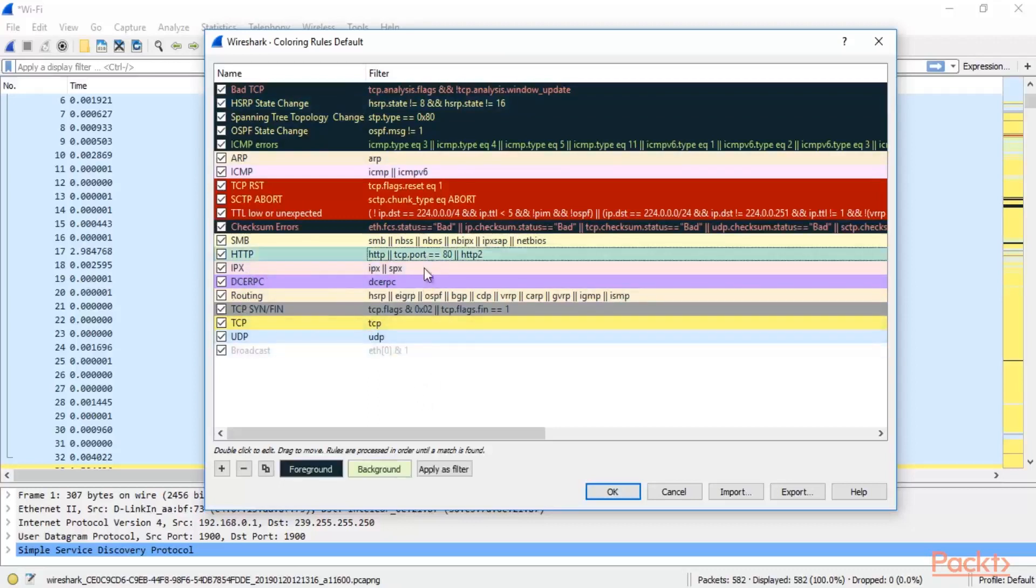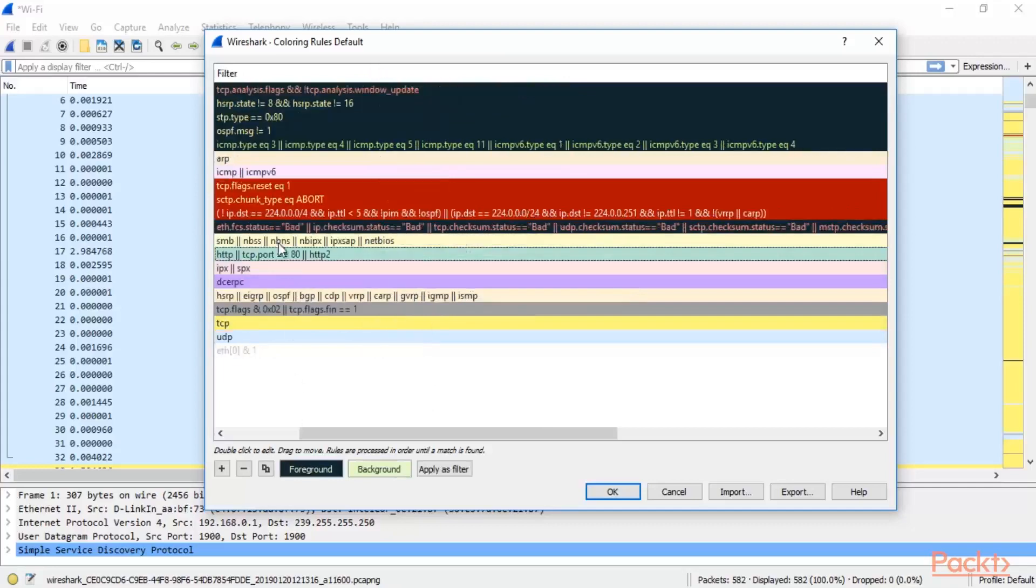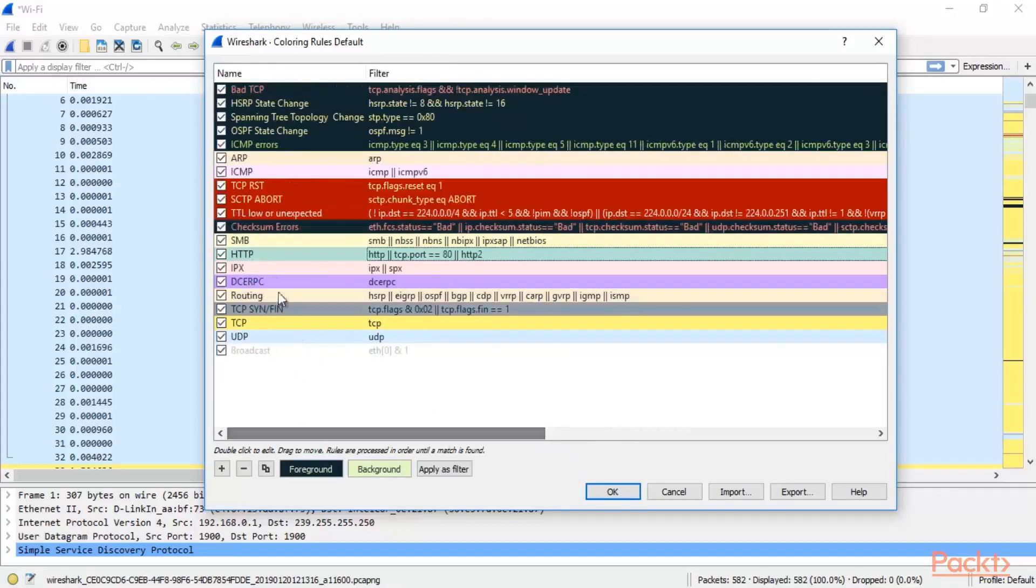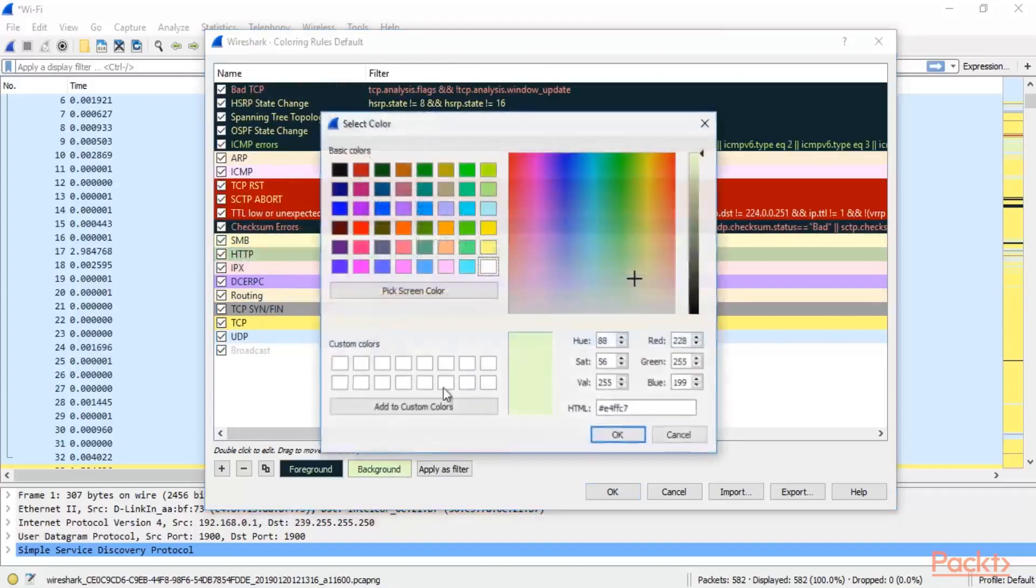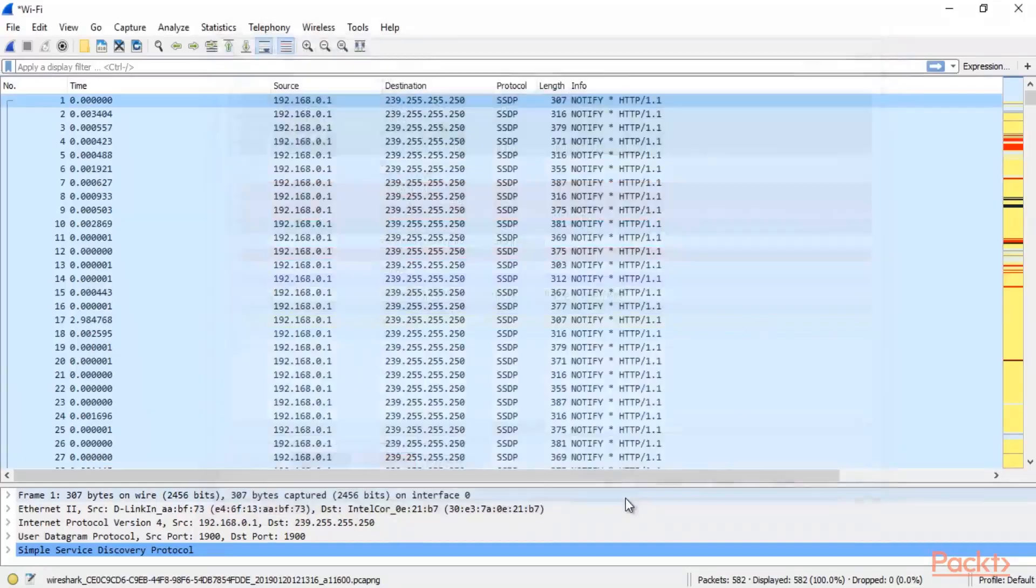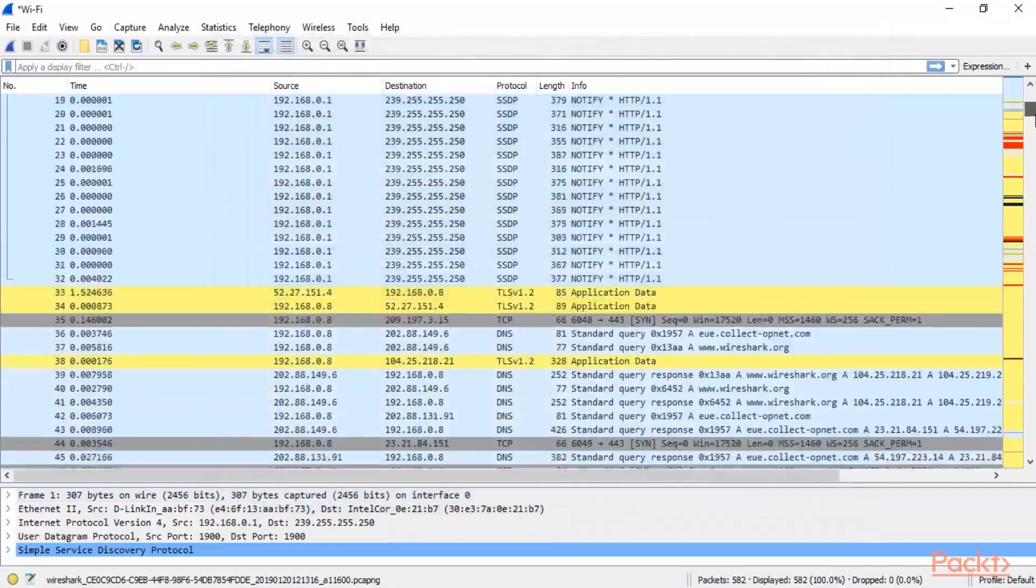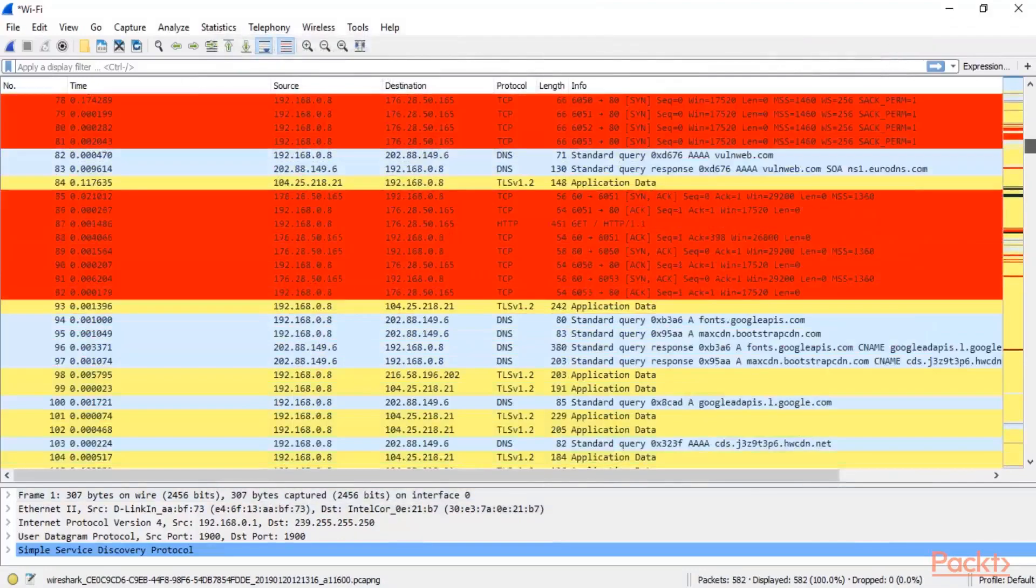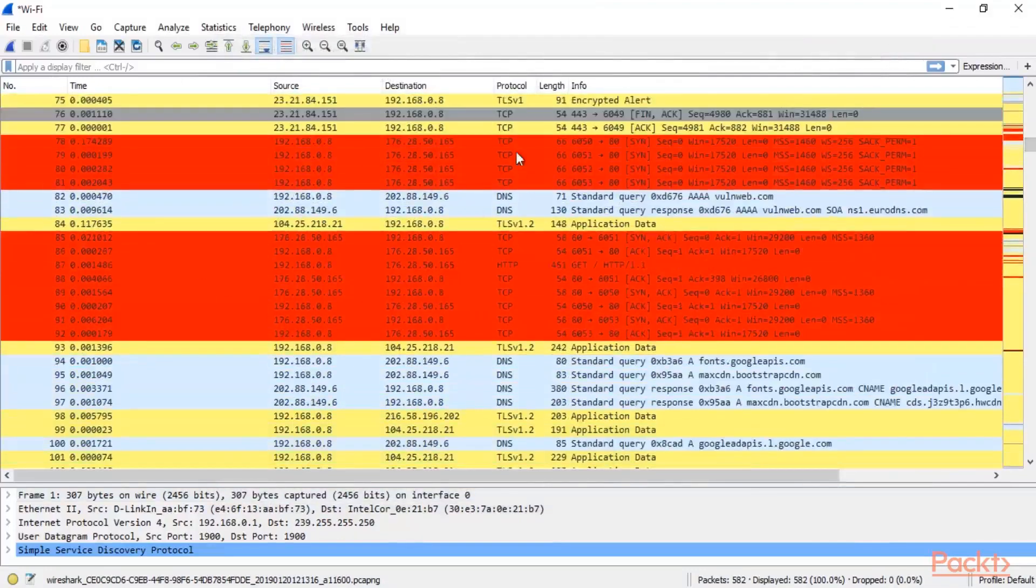So again if I talk about HTTP. So select HTTP. Now click on background. Again you can select any other. For example red color. Click OK and click OK. So you will see the red color in HTTP here. Here you can see, basically if I want to highlight the HTTP packets.